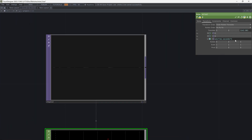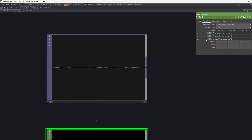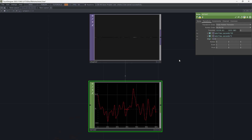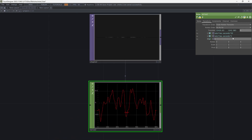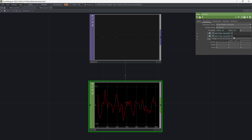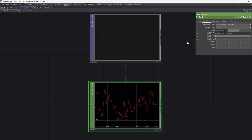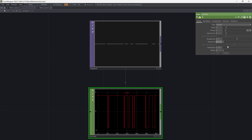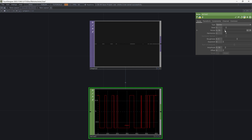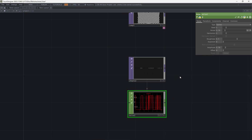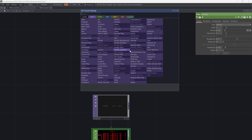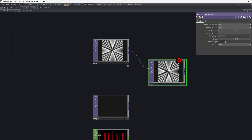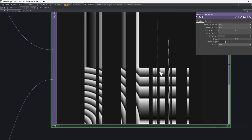This image will create a movement on the ramp. Let's do this. Add displacement and connect ramp and noise to it. This is our texture.